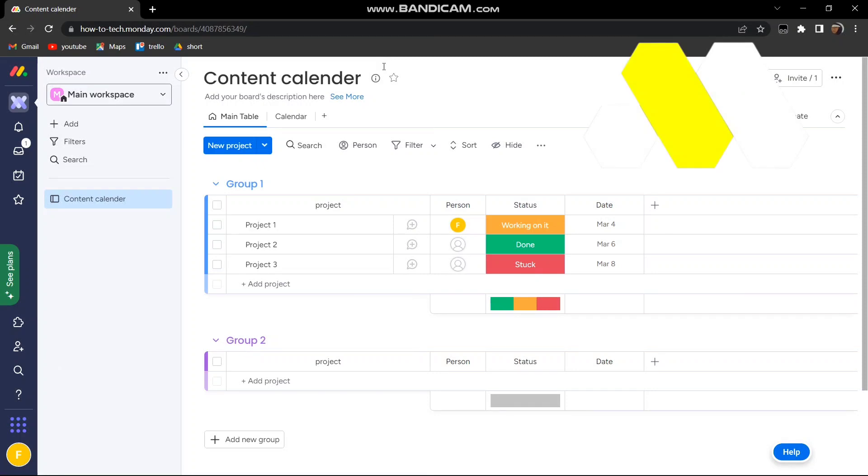Hey guys, welcome to How to Solution. In this video, I'm going to show you how to integrate Google Calendar on your Monday.com. First, come to the table that you want to work with.